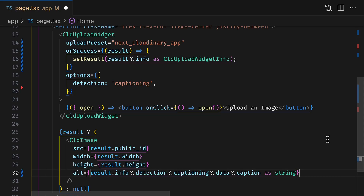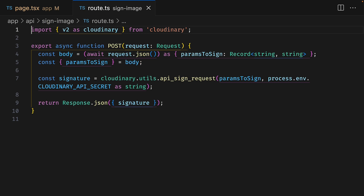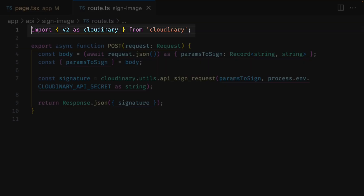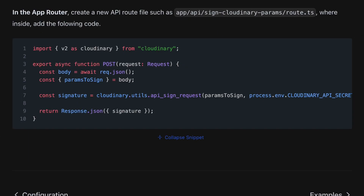Let's go with the second option and change our code to use a signed upload using the signature endpoint prop. I've already created a POST endpoint using a Next.js route handler which signs the upload. This requires the Cloudinary Node SDK and you can find the code for this in the Next Cloudinary documentation.